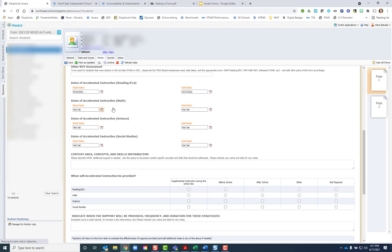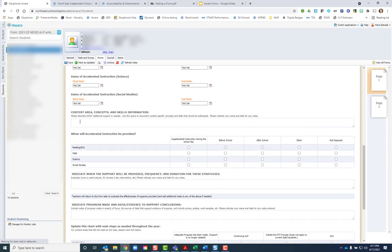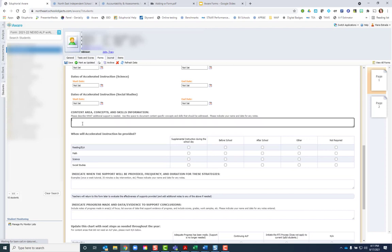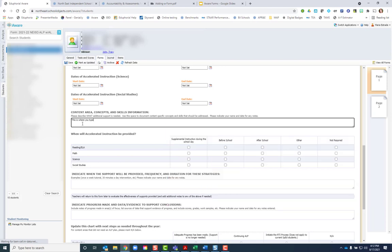If they do not need an accelerated learning plan for this subject area, you would leave it blank. Then when you get to the content area, concepts and skills information, describe in detail what needs to be done for the student. This is something where you can type in any information that you would need to include for the student.